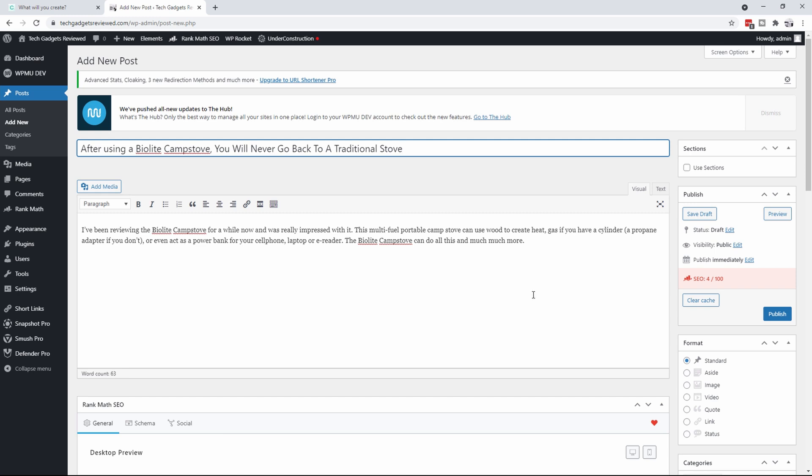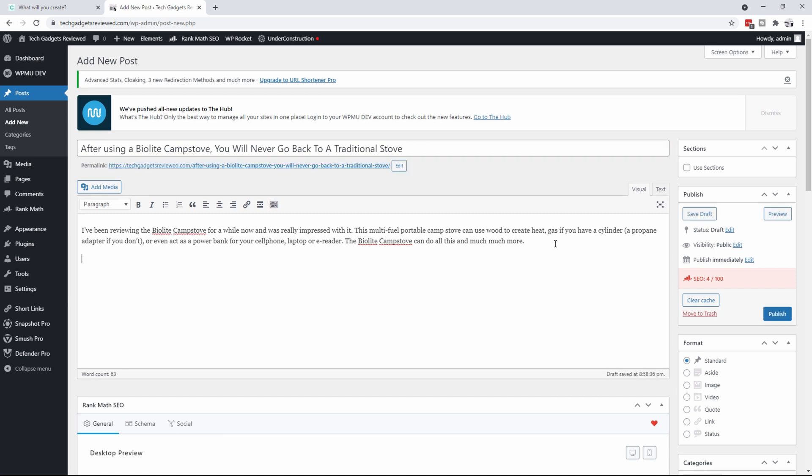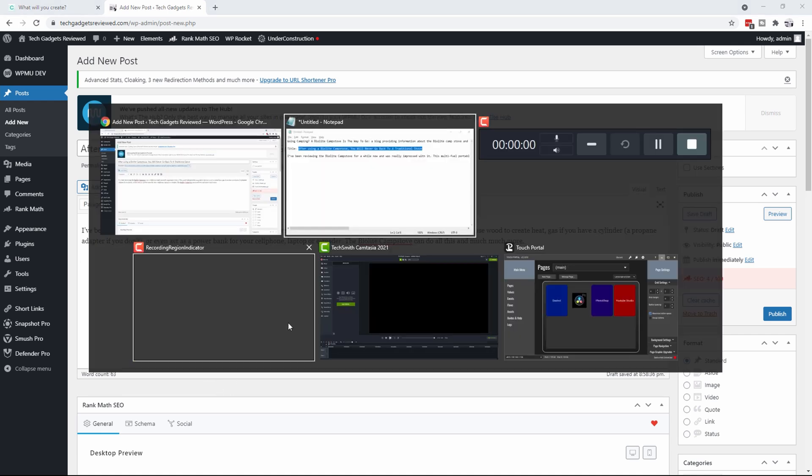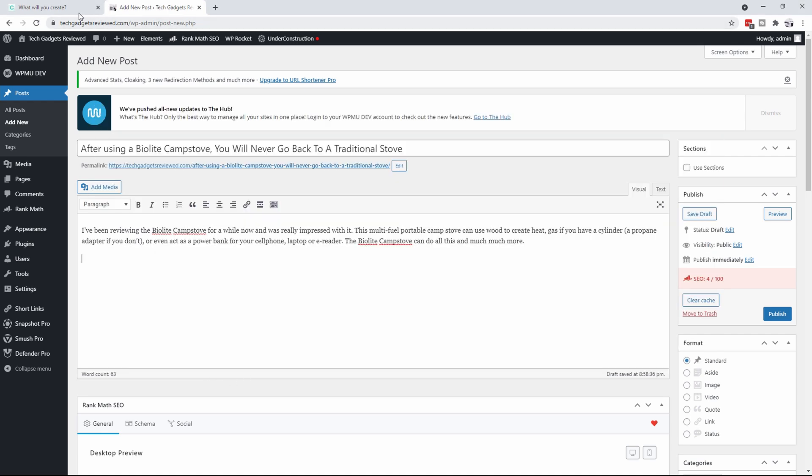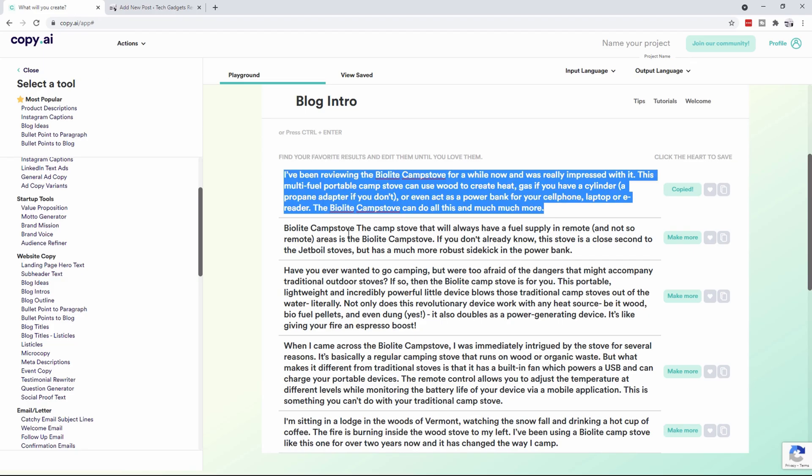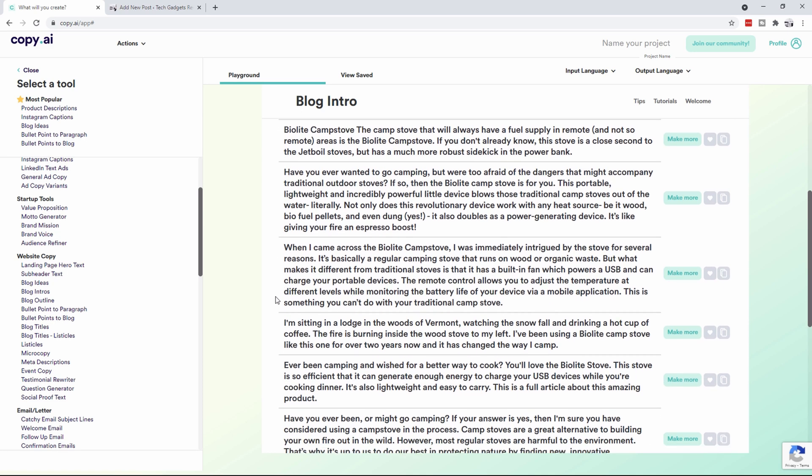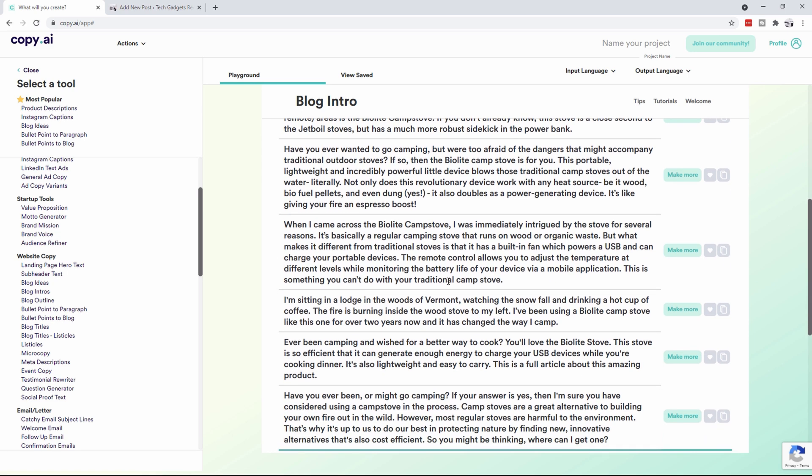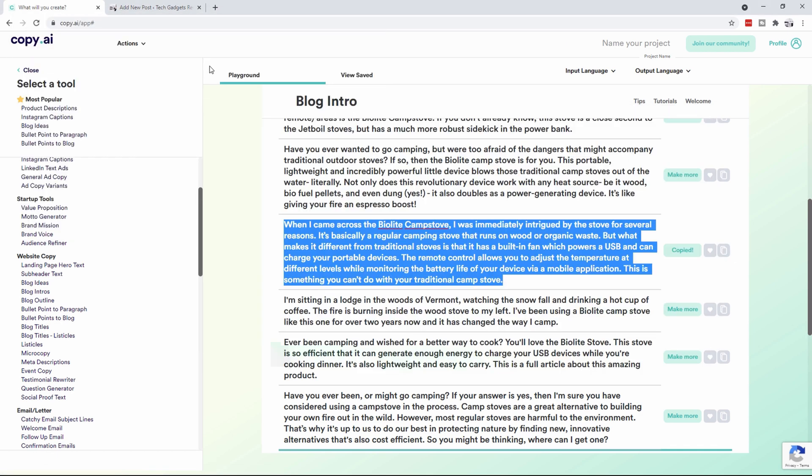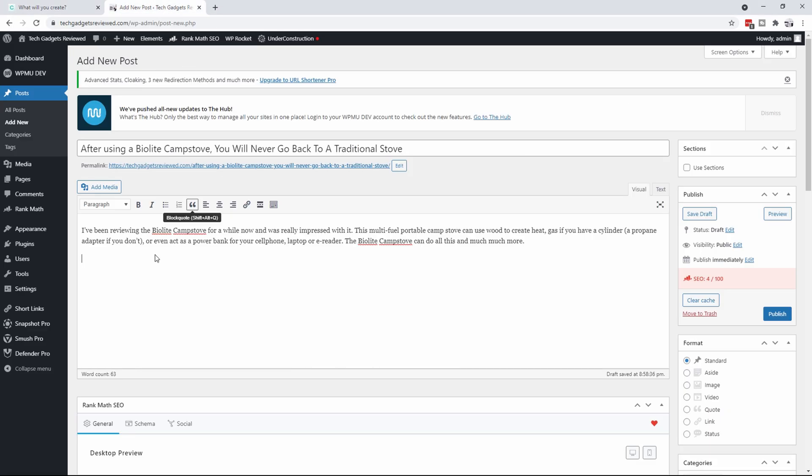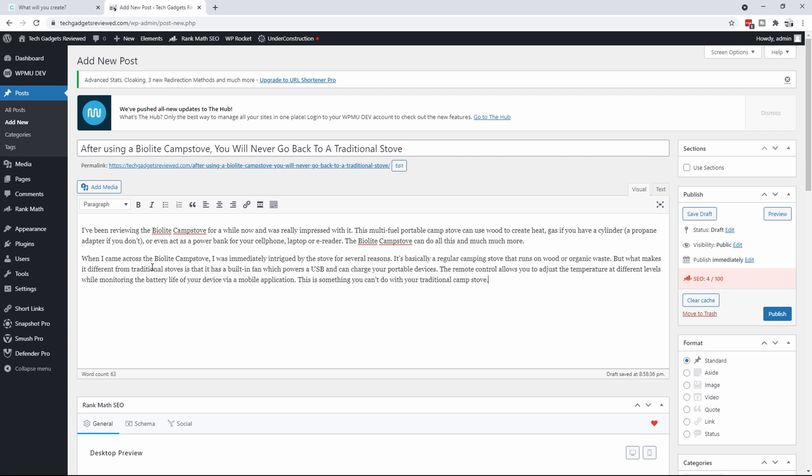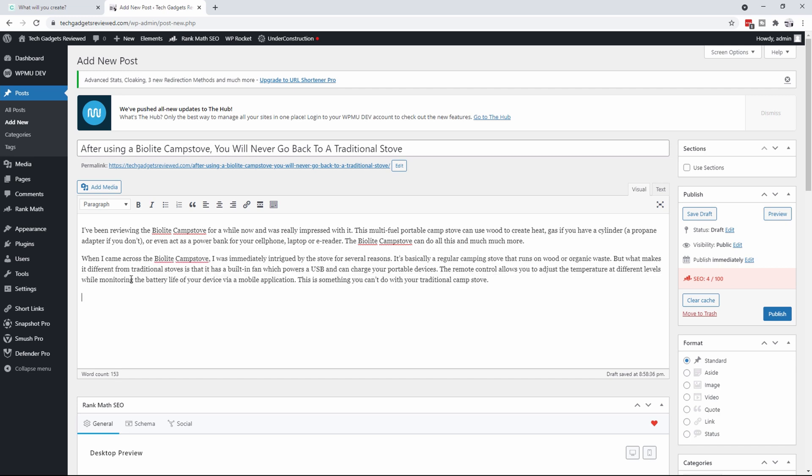That way you don't really need to use notepad or anything along those lines. Now I want some more information because we want to be up around 300-500 words, whatever it may be. Now this one looks good here, but we're too afraid of the dangers that might accompany traditional outdoor stoves, so the BioLite. That's actually really good, but what I'd like you to do is talk about something like this with the USB. So I like that one.